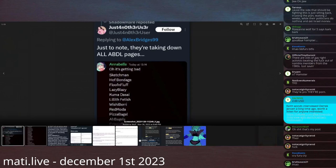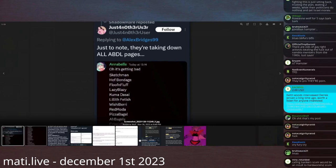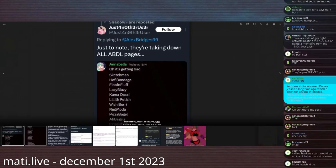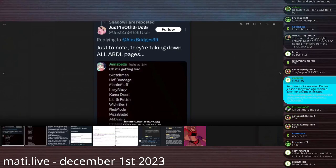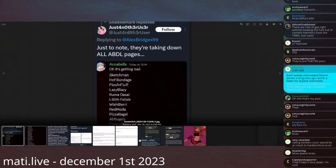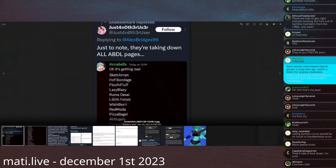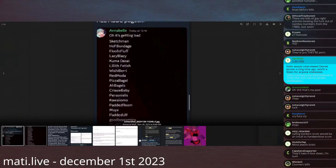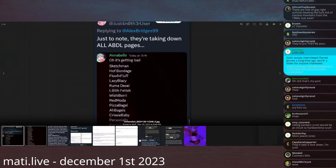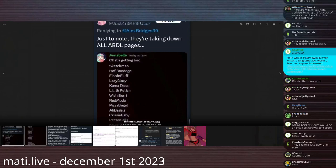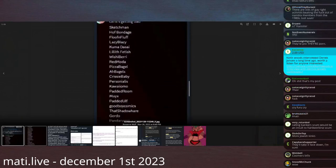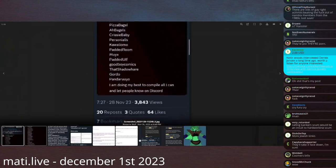Just another user who has a woman with a binky and diaper as his display picture says, just a note, they're taking down all ABDL pages. If you're blissfully unaware, ABDL is adult baby diaper lover. Annabelle, who has a child as his display picture says in what appears to be Discord.